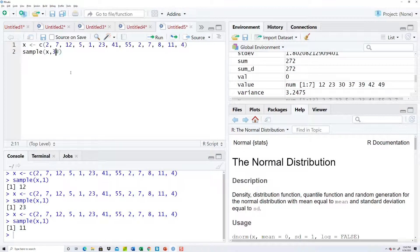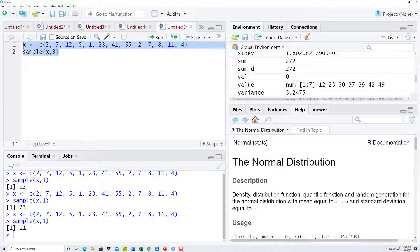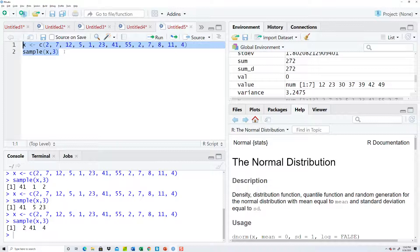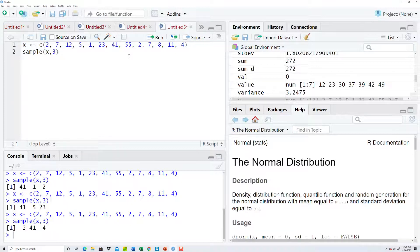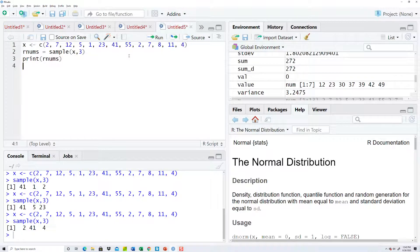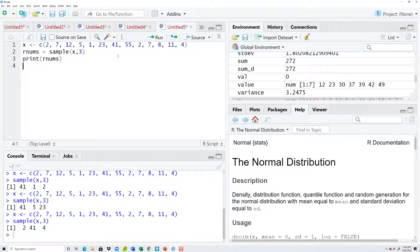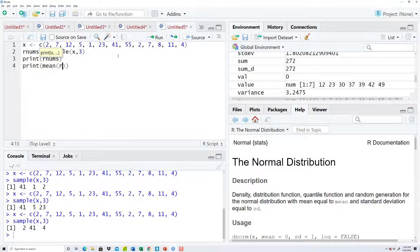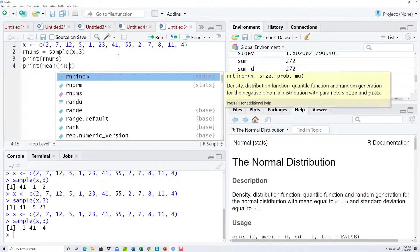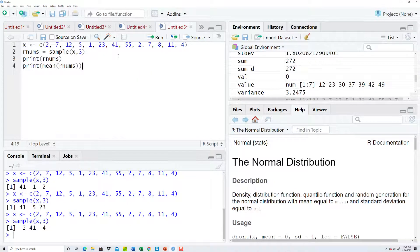Okay, if I put 3 there, 7, 2, 41, 41, 1, 2, so forth. Okay, now you could do something with that. I could assign it equal to rnums, for example, and print rnums. Let's see what that looks like. And then I'm going to find the mean. Now I'll go ahead and just print the mean. There we go.